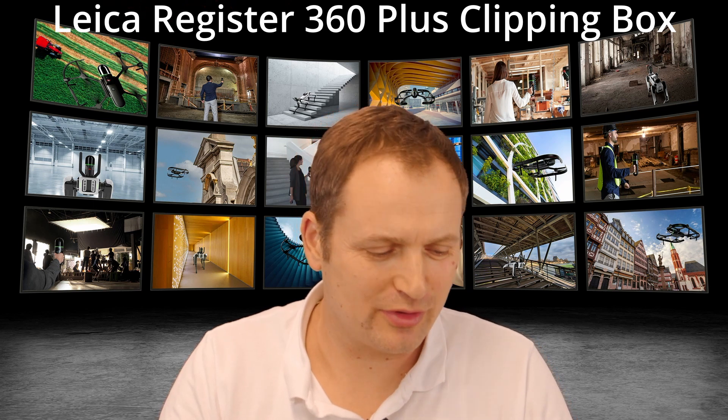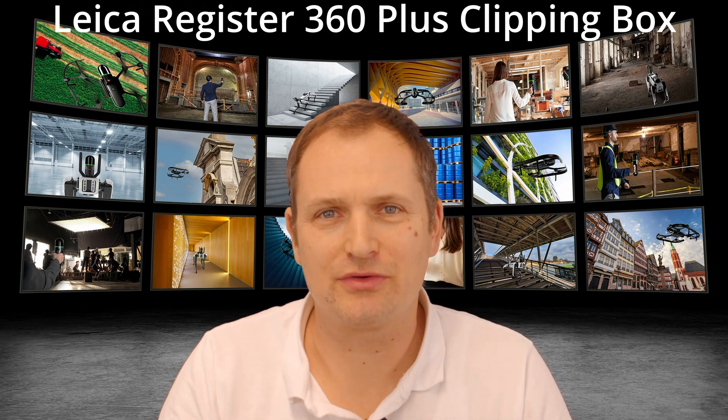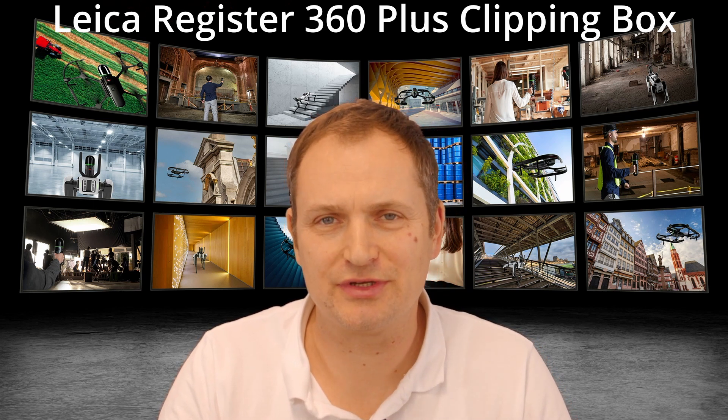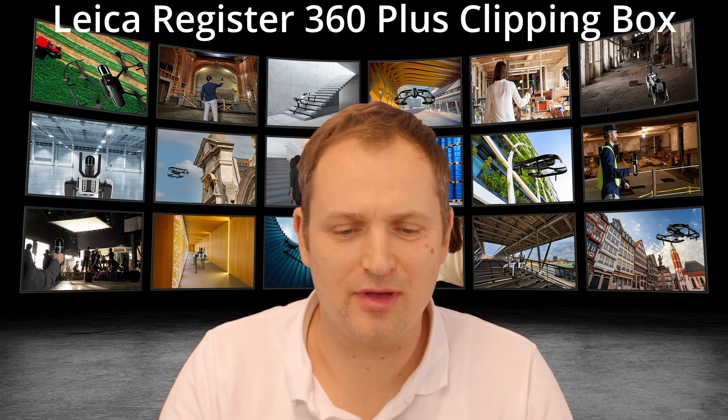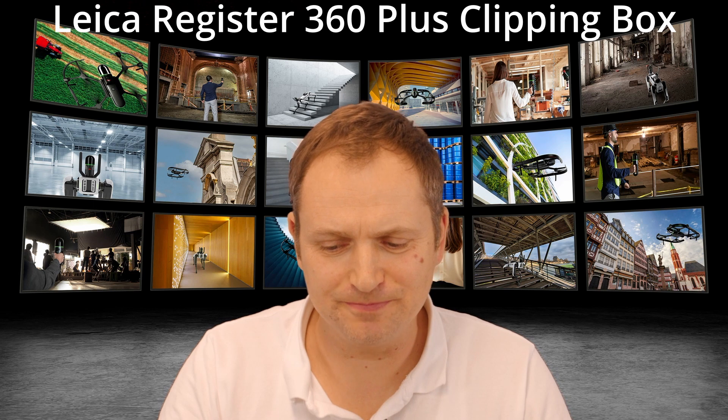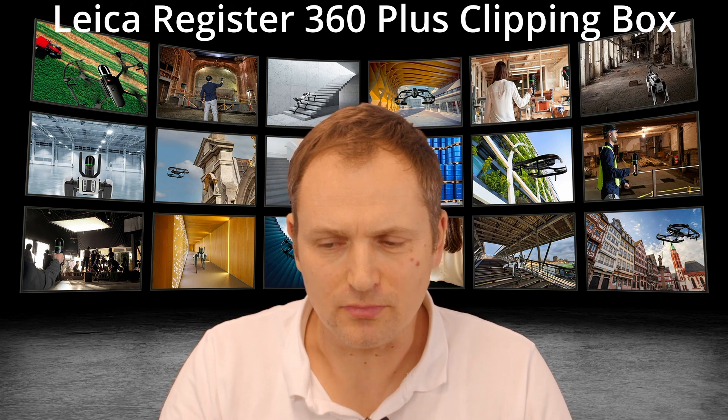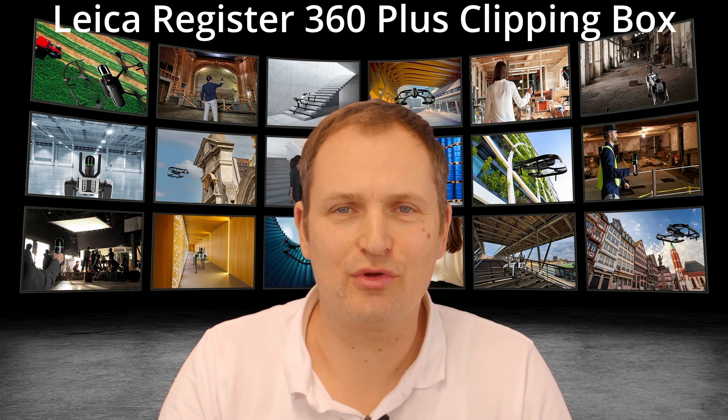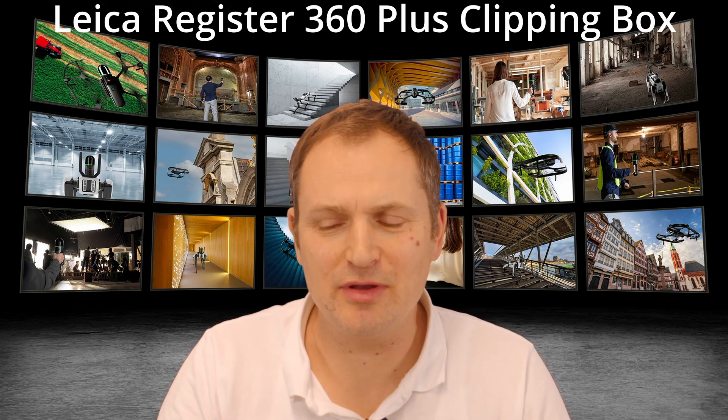So welcome, today's tutorial is about Register 360 Plus Edition and we're going to look at the limit box.